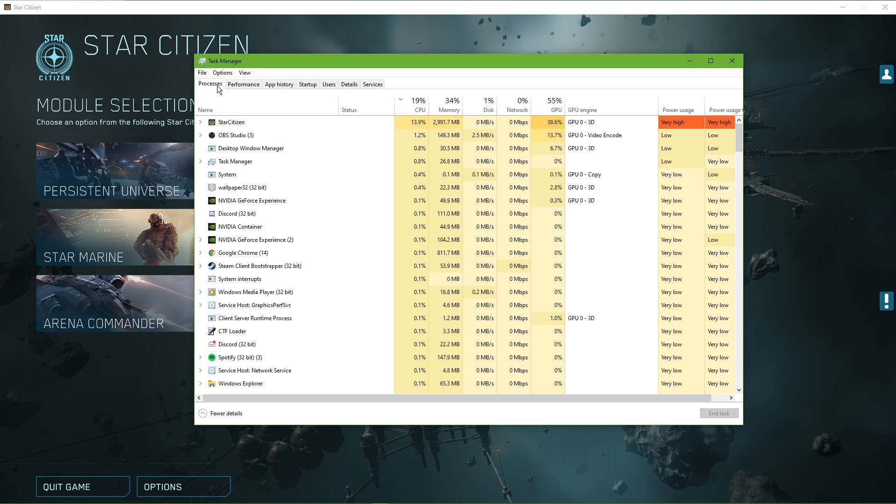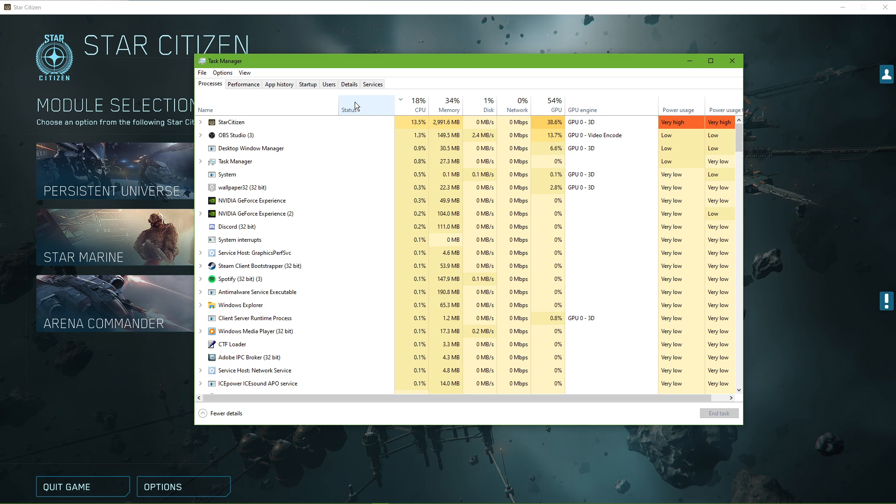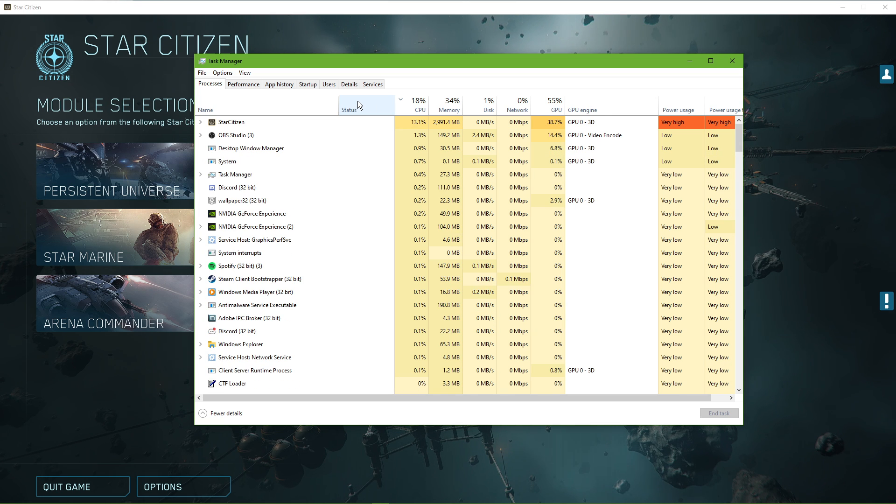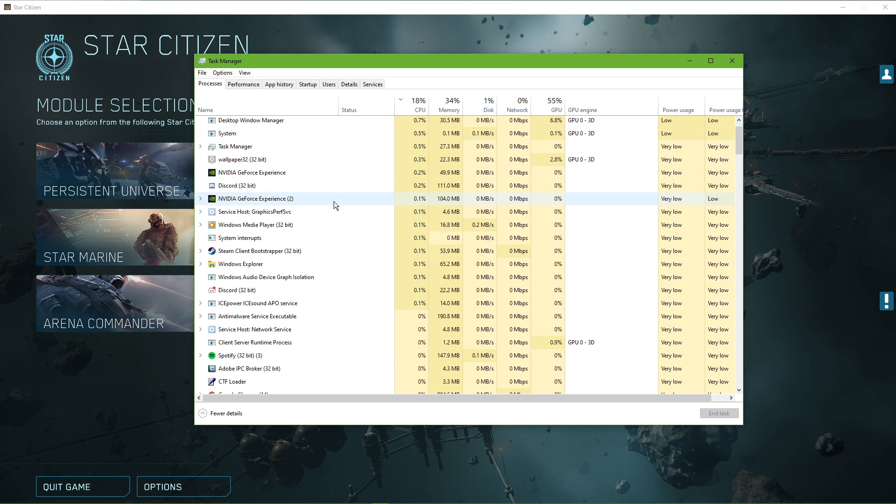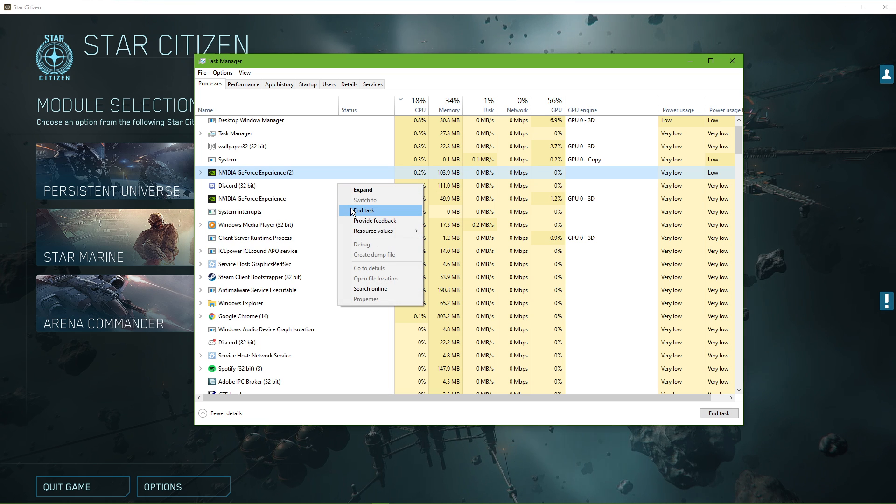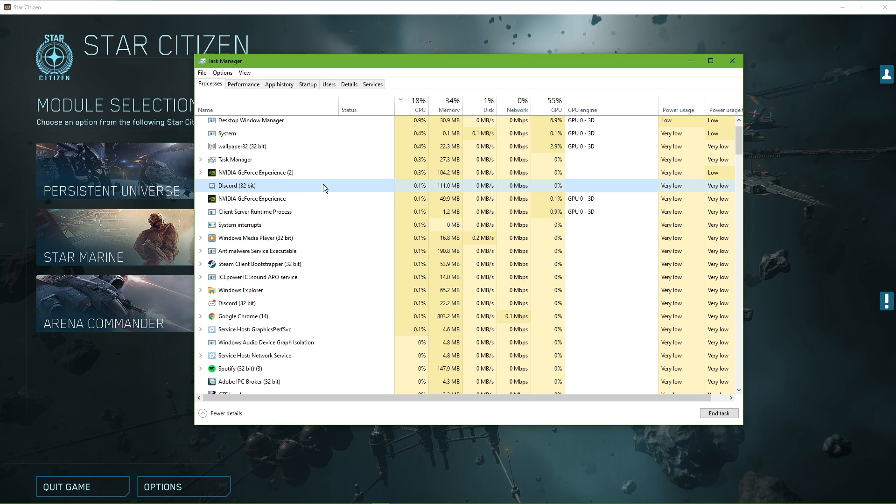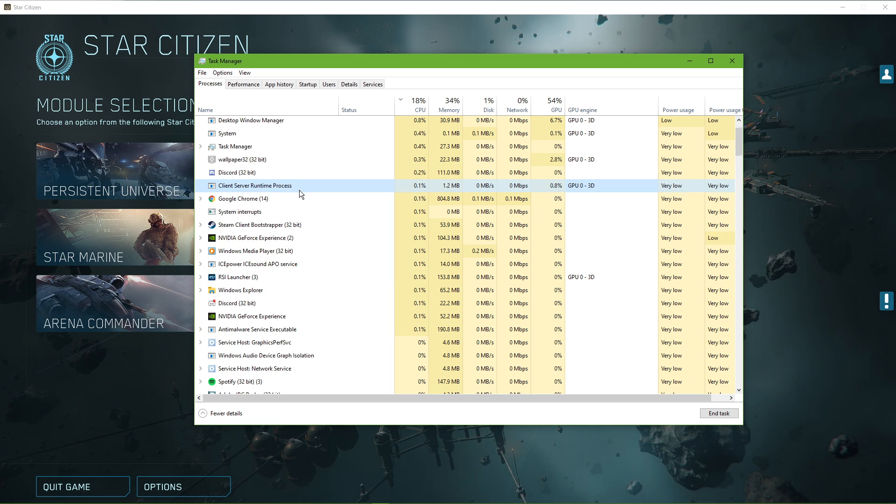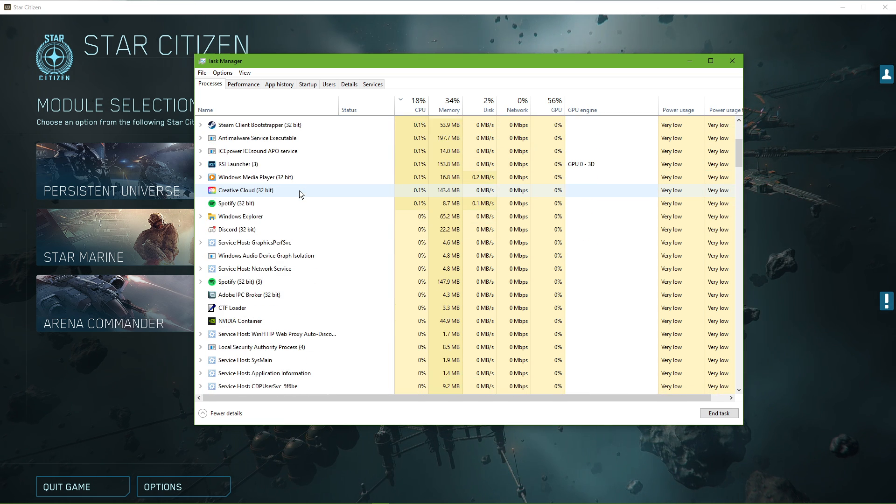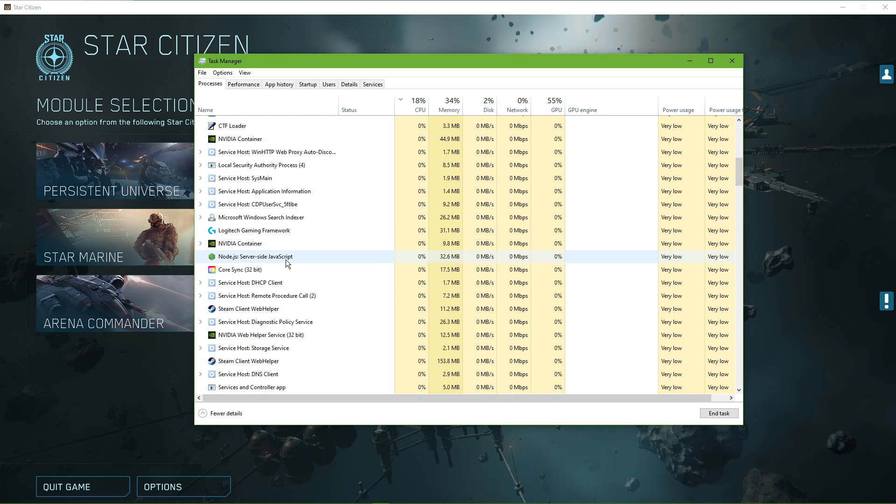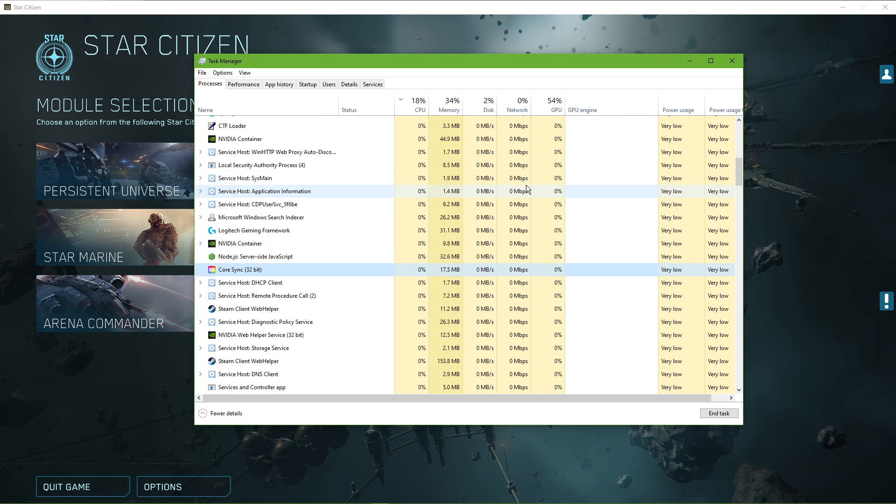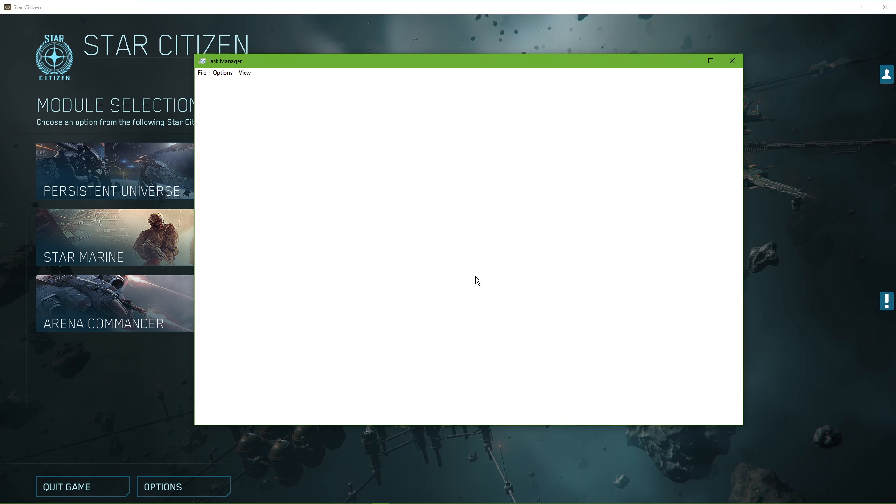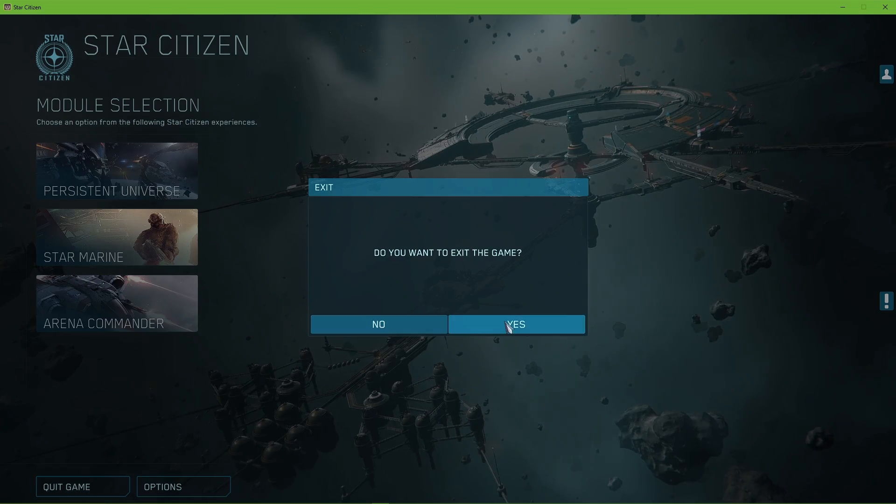In order to reduce the CPU utilization from other applications, I suggest you end some processes running in the background in the Processes tab which you don't need when playing the game. But make sure to only end programs which you know won't break your operating system. You can now close the game and your task manager.